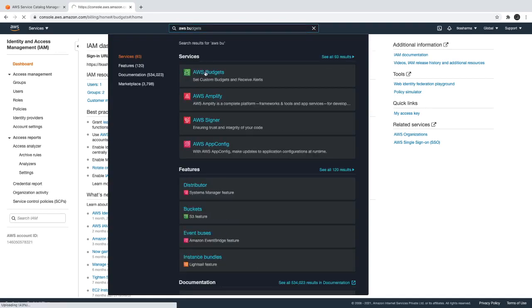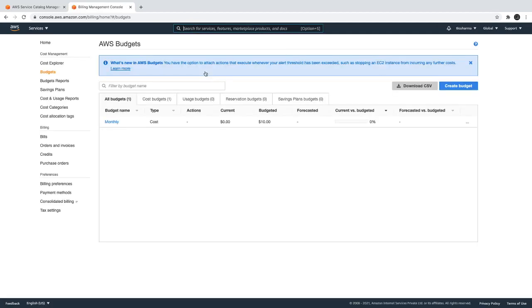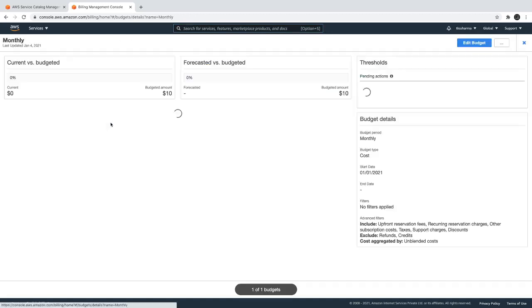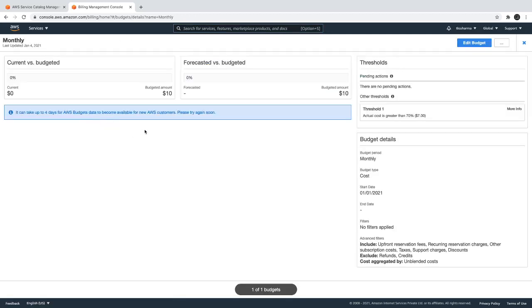Sometimes what happens is we do a lot of AWS things and we forget to delete or release the resources and we get charged. To avoid this, you can create a monthly budget - set a forecast, set a target of 10 dollars. If your monthly budget is exceeding like seven or eight dollars, you will get an email notification.